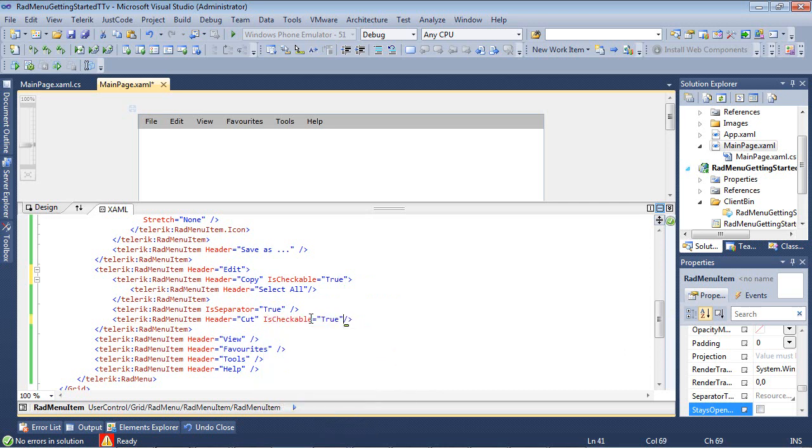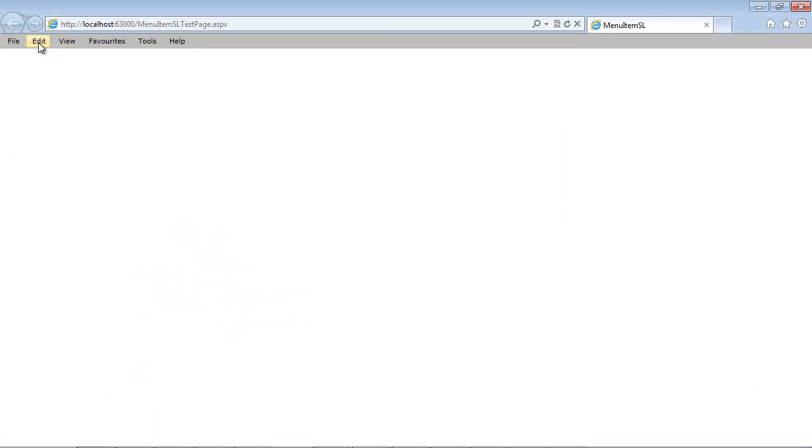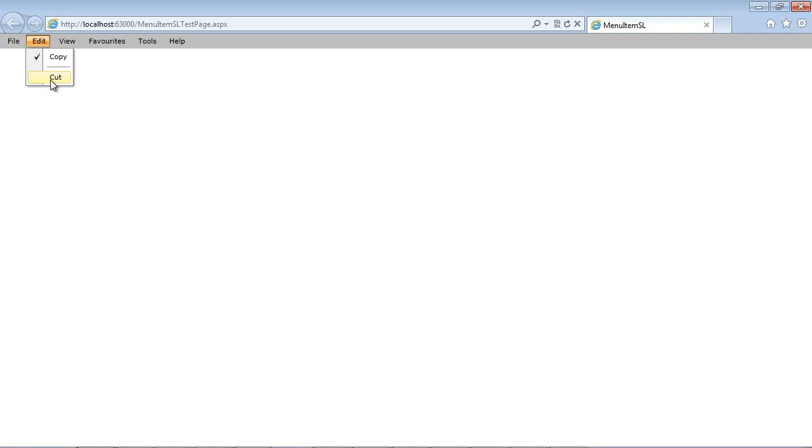We'll go ahead and run our application, and you can see that underneath edit, I could place a check here, on copy, and then I could also place a check, under cut.